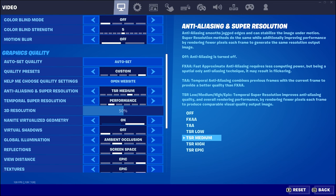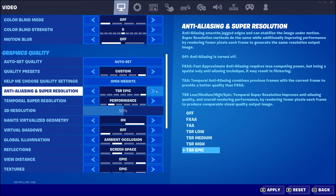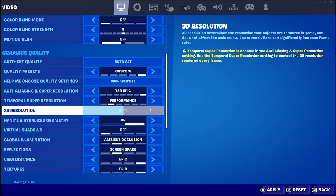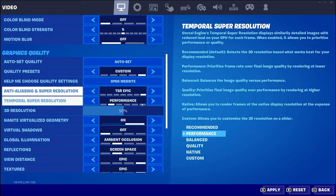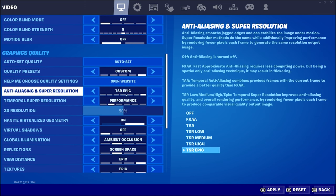They have a whole bunch of options here: off, FAA, TAA, TSR low, TSR medium, TSR high, and TSR epic. We're going to go through the differences and actually go in-game and change those. I'll leave it on epic for now.